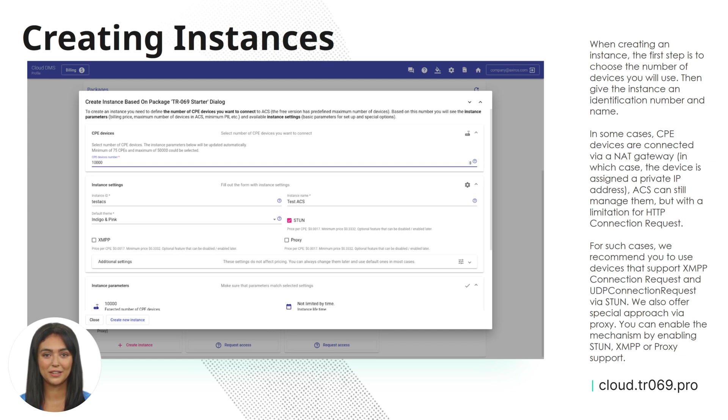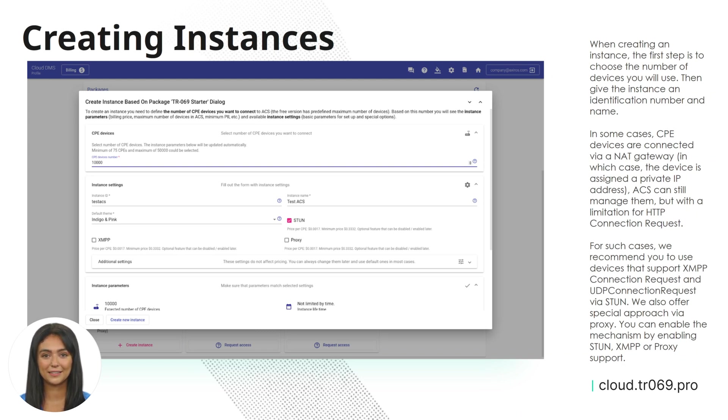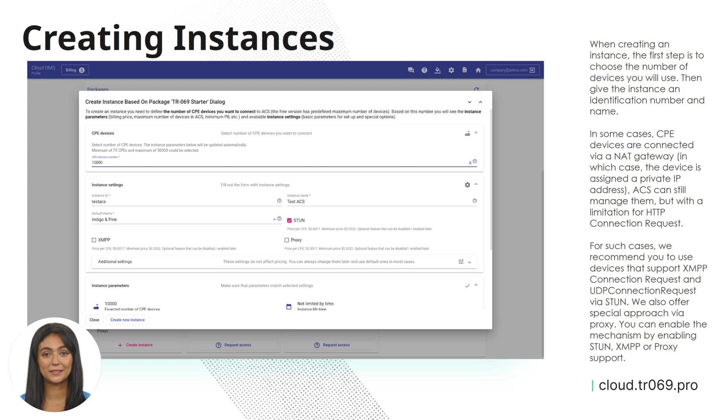For such cases, we recommend you to use devices that support XMPP connection requests and UDP connection request via STUN. We also offer special approach via proxy. You can enable the mechanism by enabling STUN, XMPP, or proxy support.